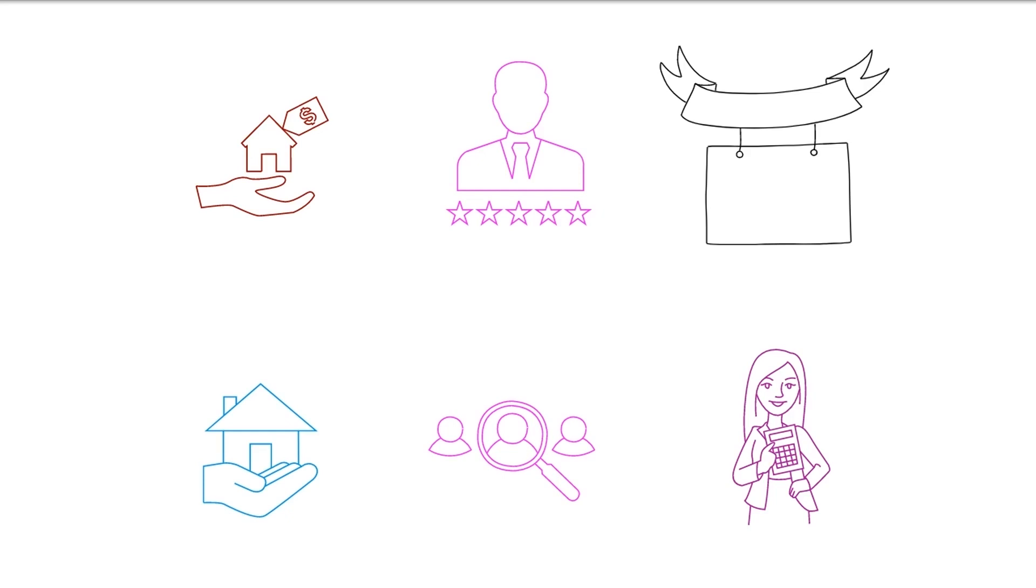This takes out the expenses of keeping a warehouse or even a physical storefront, buying and storing inventory, and utilizing staff for such functions.